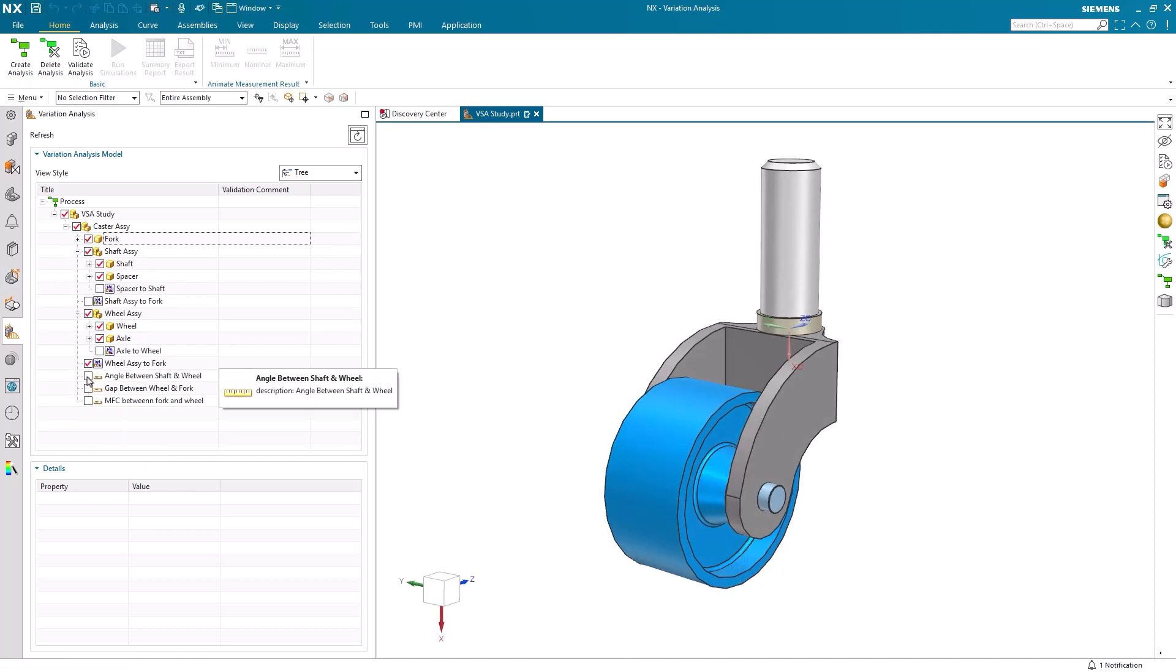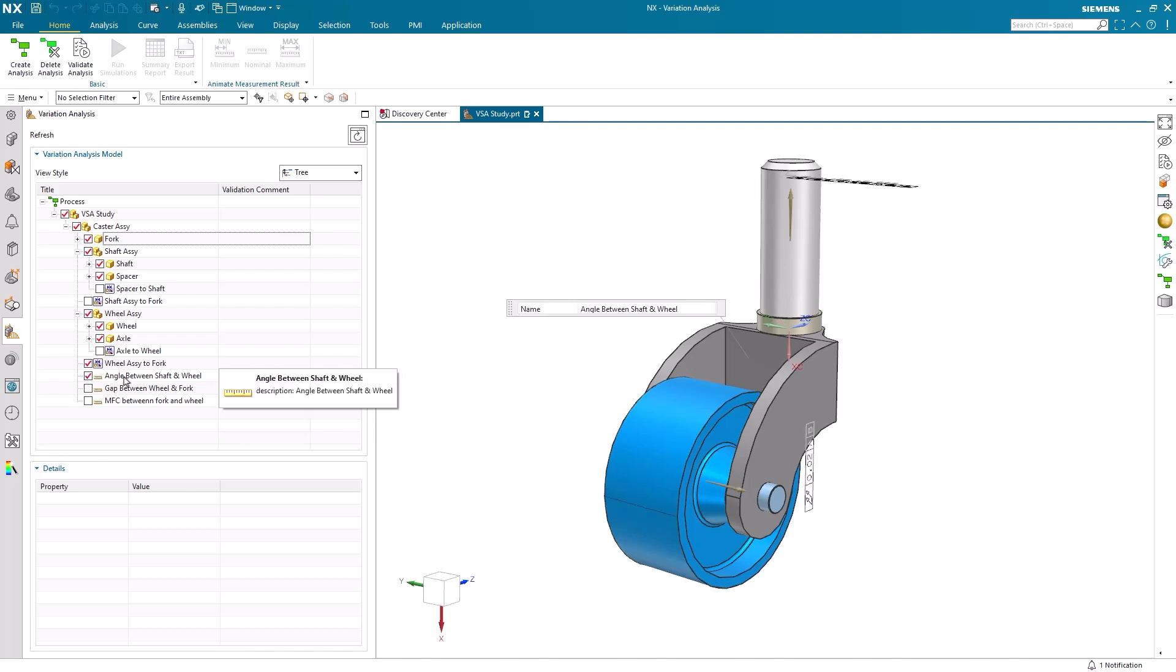Additionally, we already have a few measurement operations created in the navigator. These measurement operations serve multiple essential functions in a VSA test. They define what aspects of the assembly will be evaluated, establish acceptance criteria for the analysis, and provide the basis for statistical calculations and results interpretation.